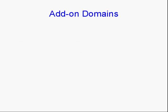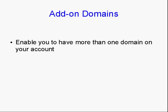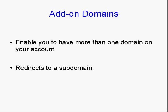Now, add-on domains work in conjunction with subdomains. And they enable you to have more than one domain on your account. And you set up the name servers on GoDaddy or wherever you have your account hosted, exactly the same as you do for your main account.